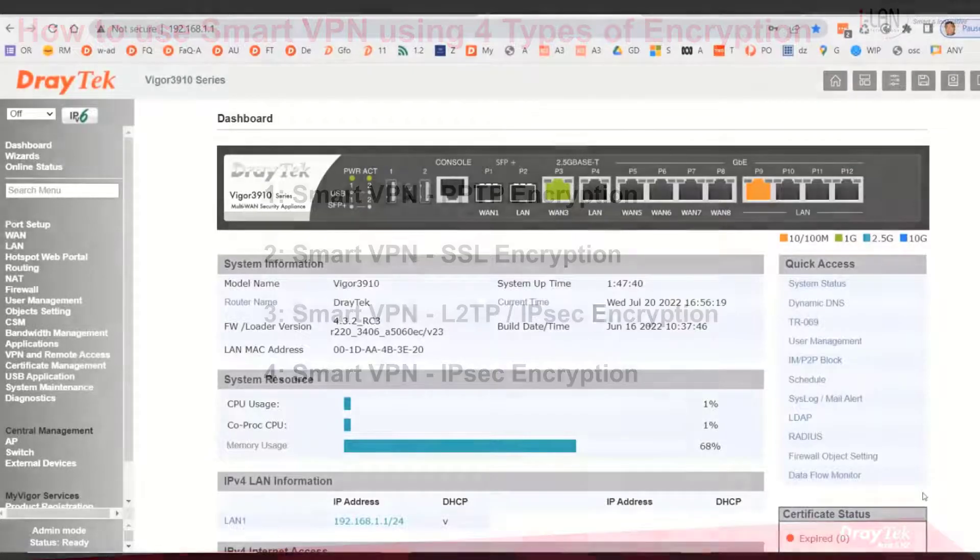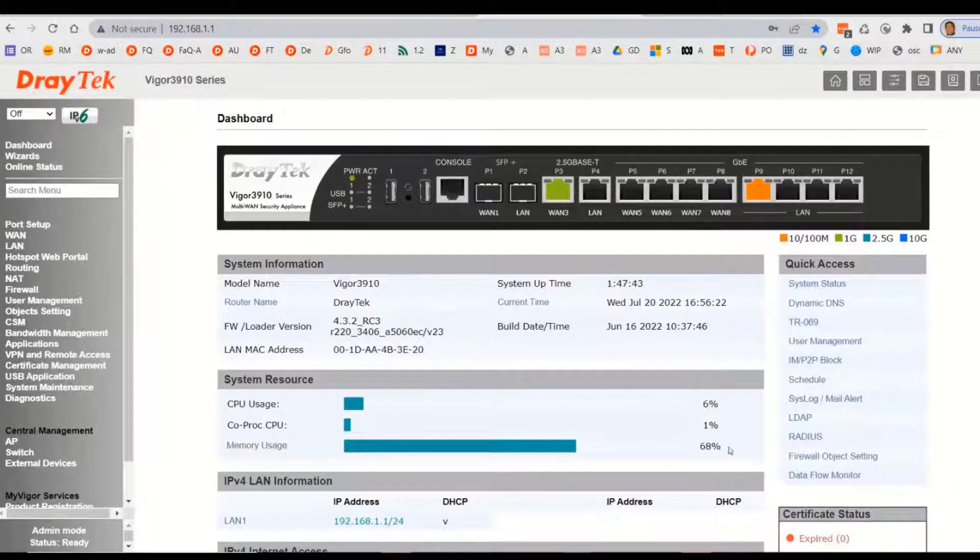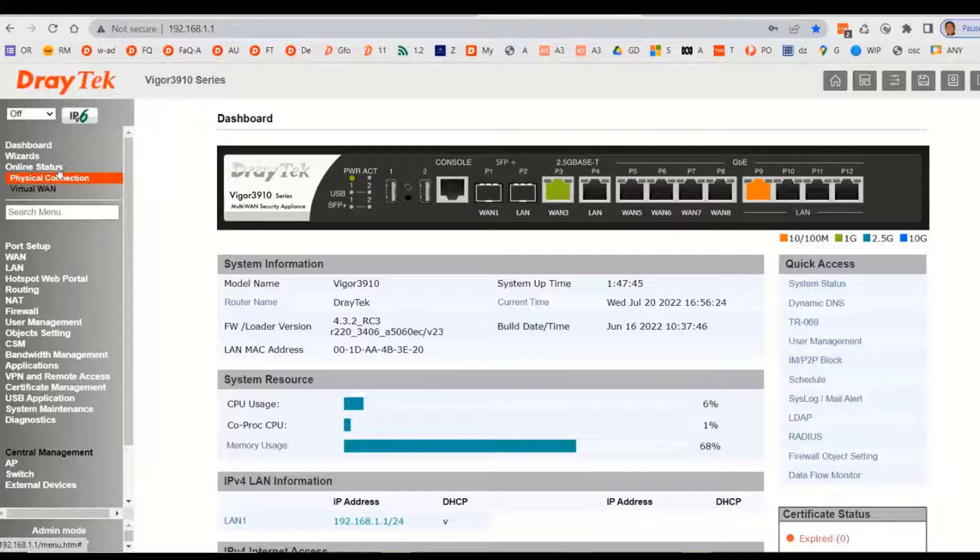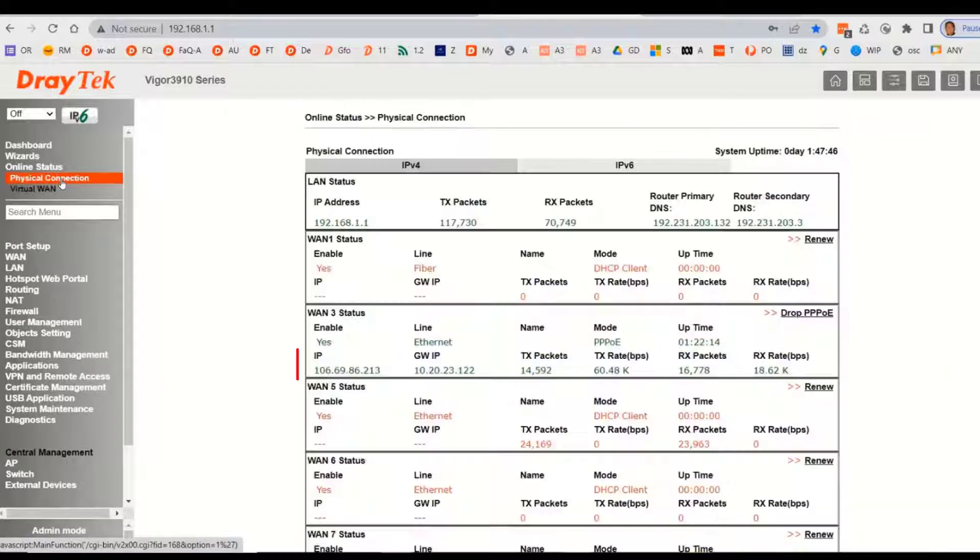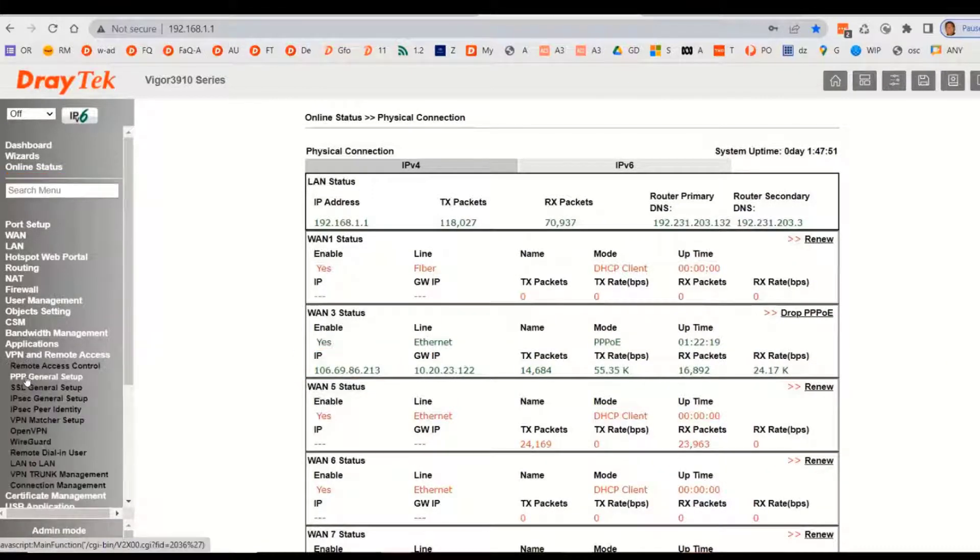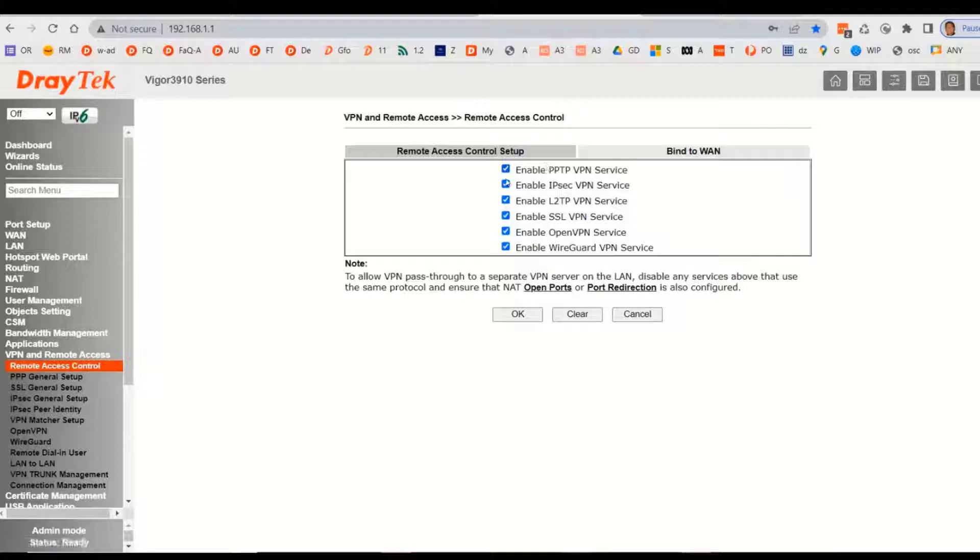We now have a 3910 Draytek router. We check if the WAN IP is available. Then we go to the VPN remote access control tab to enable the encryption type we will be using. For security reasons, it is recommended to untick all those unused types, but for this demo we will leave them all activated.